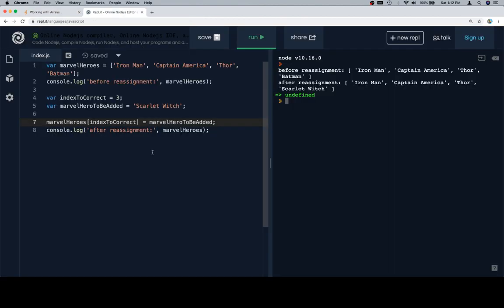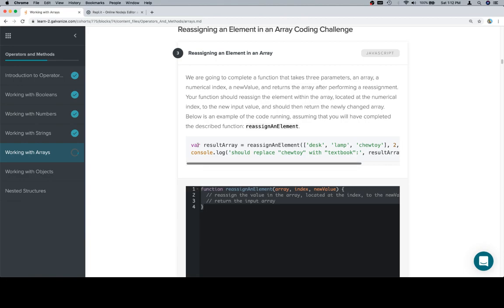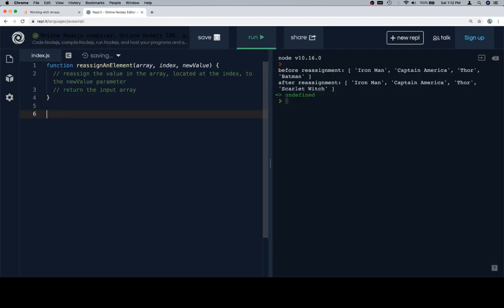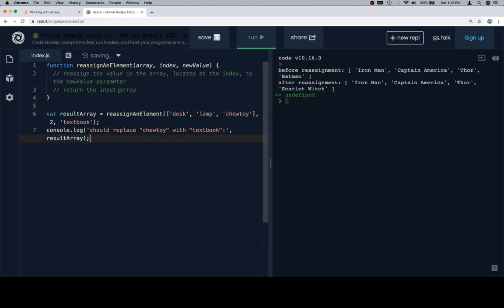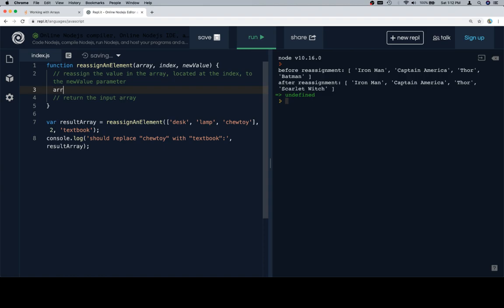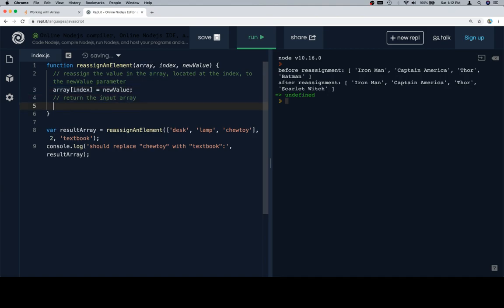Let's grab our stub and paste it in, then grab the test case. So we need to reassign the value in the array located at the index to be the new value parameter. To reassign a value, we're going to first write an expression that accesses the value in question, which would be array at index. Then we use the assignment operator to reassign whatever was at that index to be the new value. Then it says we should return the input array.